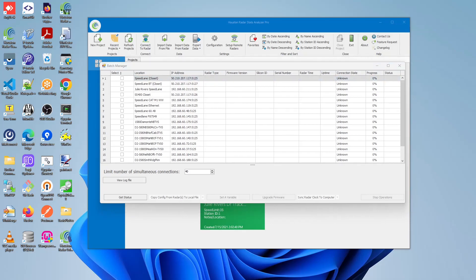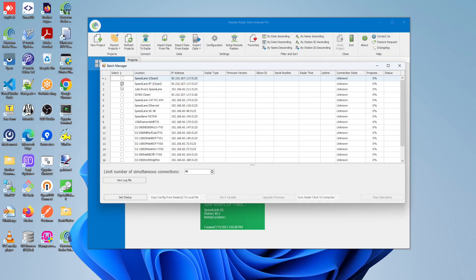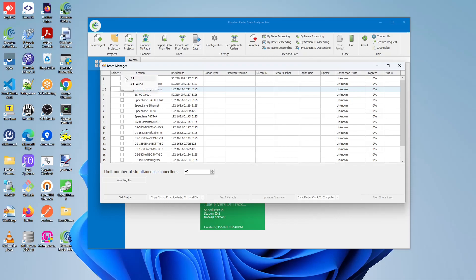To begin using the Batch Operations feature, we must first perform the Get Status operation, as this will tell us which of these units we are able to establish communication with. To begin selecting, under the table itself, specifically the Select column, either you can select each checkbox pertaining to the units you're interested in, or if you wish to perform this operation on all units, there should be a three-dot vertical icon which you can click on, and you should be able to select the All option. But once you've selected the units you're interested in, click the Get Status button located at the very bottom left.